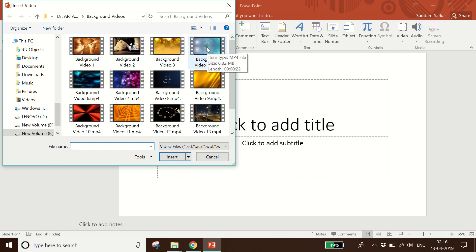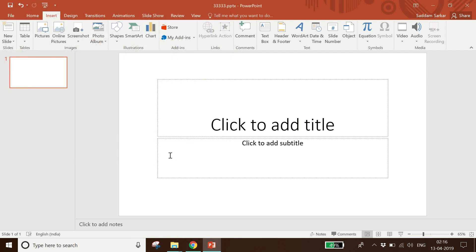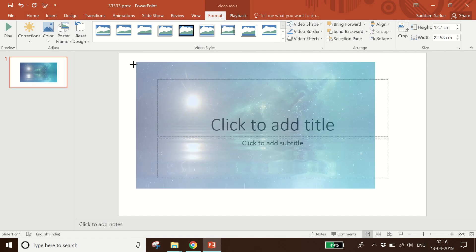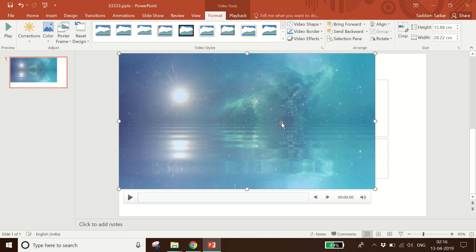From this box I will select a video to use as a background. I select the video and click Insert — see, the video has appeared on the slide.